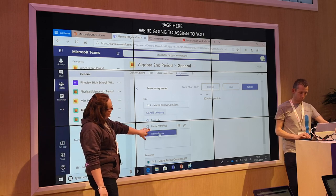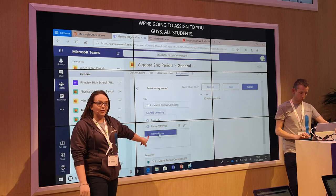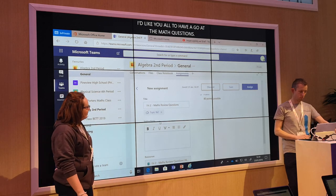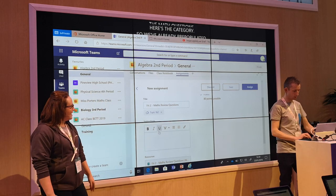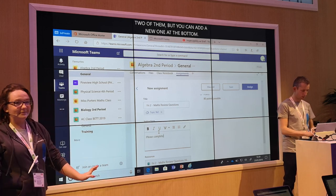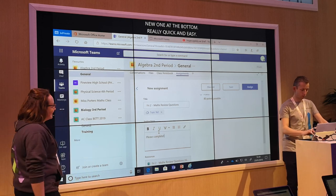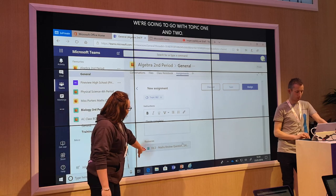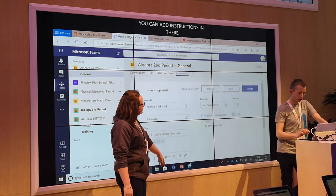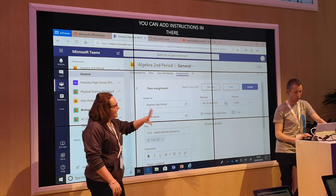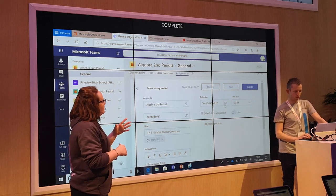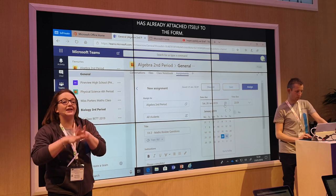We've already pre-populated two categories and you can add a new one at the bottom. We're going to go with topic one or two. You can add some instructions in there — please complete quiz. As you can see at the bottom, the resource has already attached itself so the form itself is already there. At the top you've got a due date and a calendar — select which date you want it due and the time. You can schedule to assign it later.